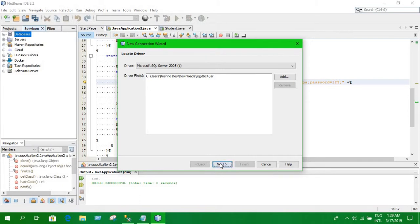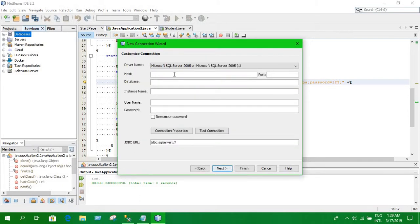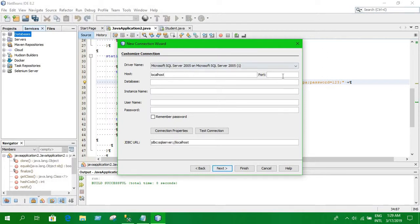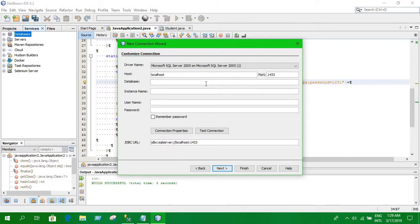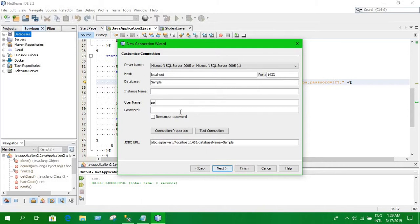Next and here the host name would be localhost. You have to write your port number is 1433. Here you have to include your database name. In this case my database name is sample. Here you have to click on the provider user ID and password. Click test connection.